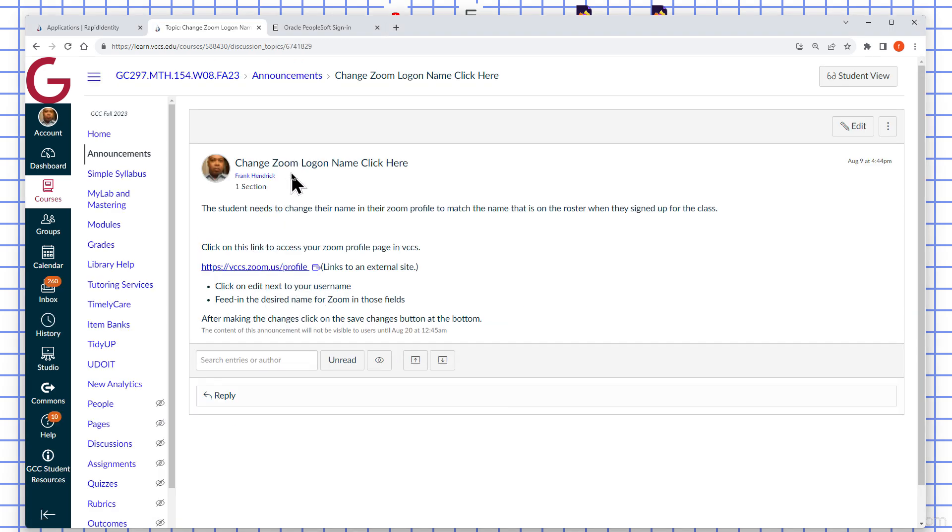And then this particular announcement here - you can actually change your Zoom login name.